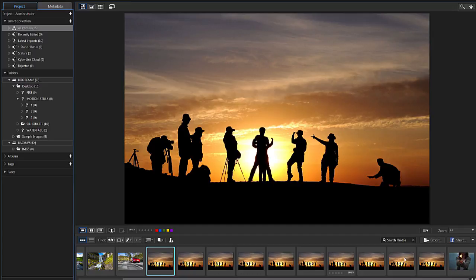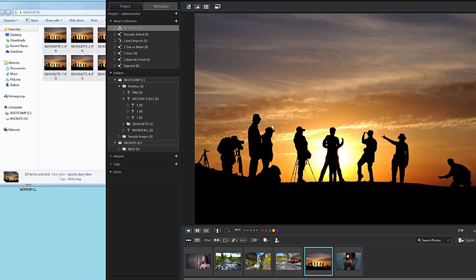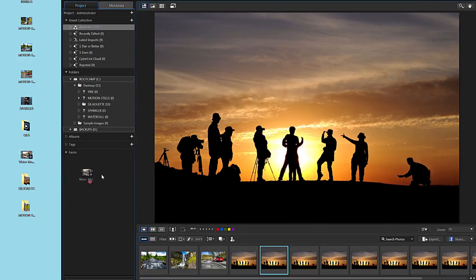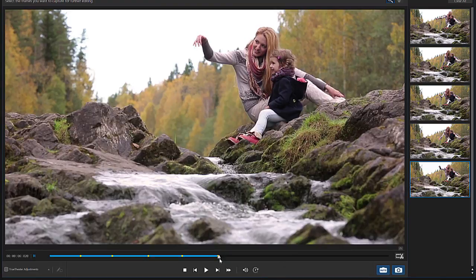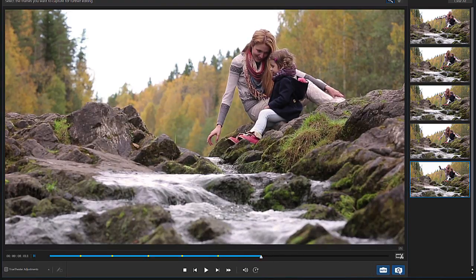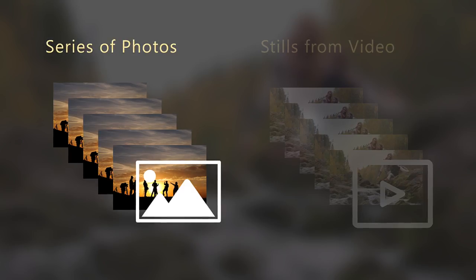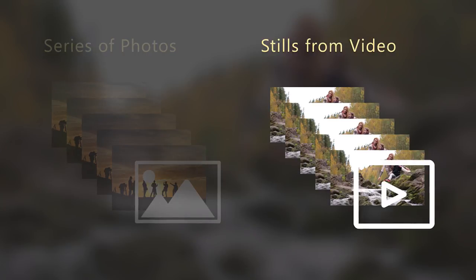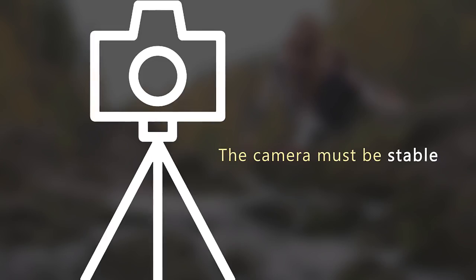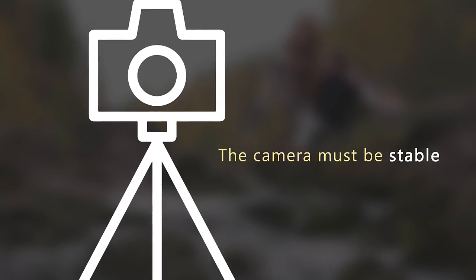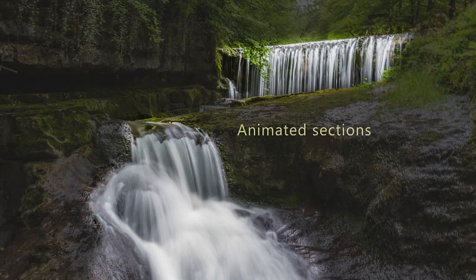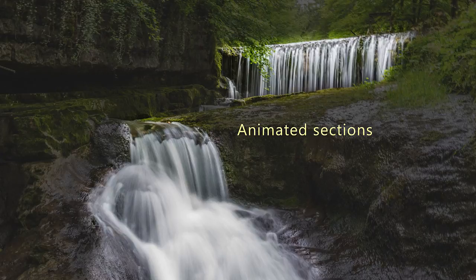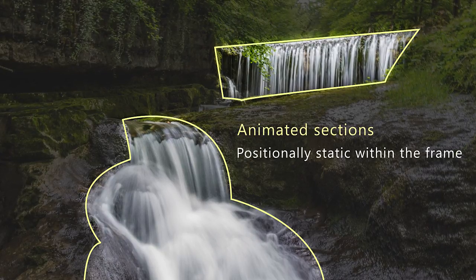The first method is to simply select a series of photos from your library or drag photos directly into the interface. The second method is to drag and drop a video into PhotoDirector and capture a series of images from the clip. Regardless of whether you're using photos or capturing stills from a video, it's essential that your media was shot from a stationary camera. You'll also want to select content where the section of the image you want to animate is positionally static within the frame.